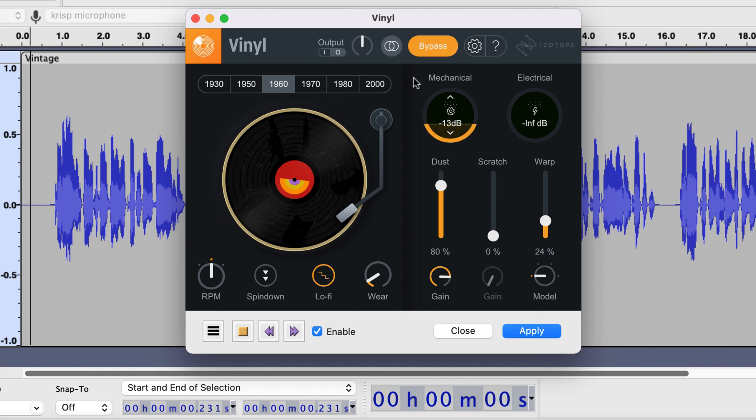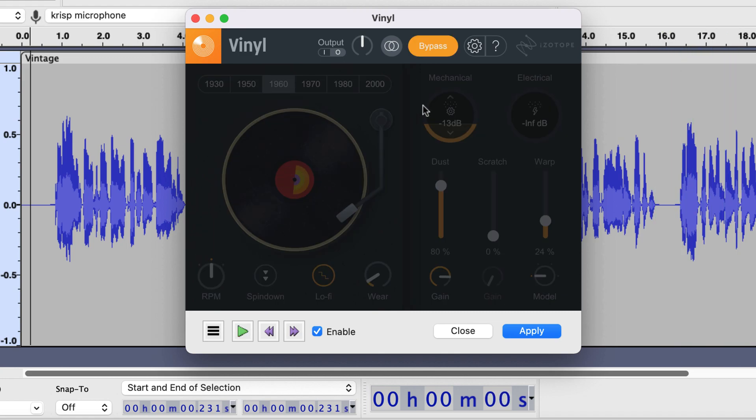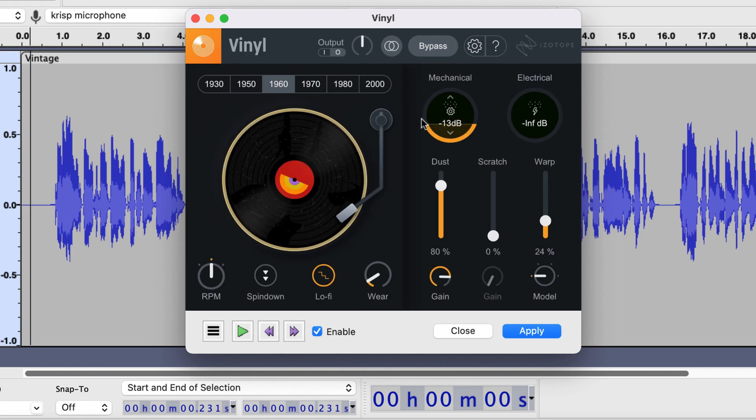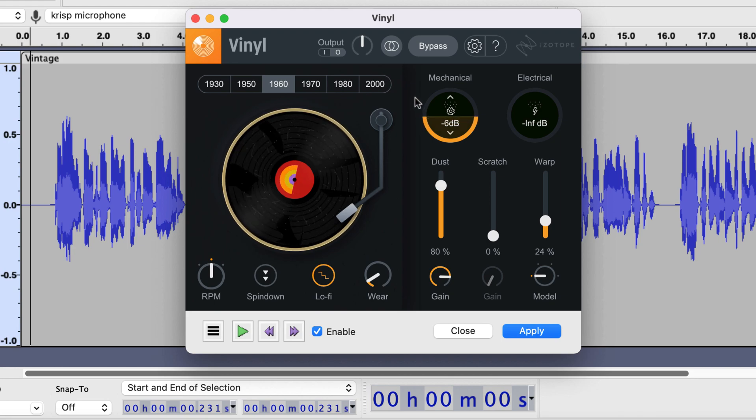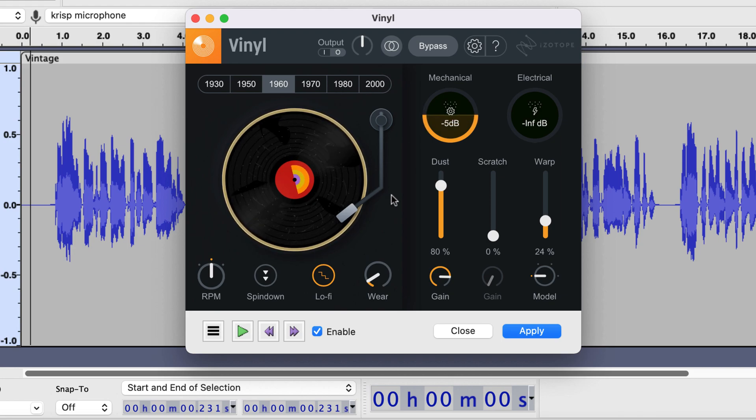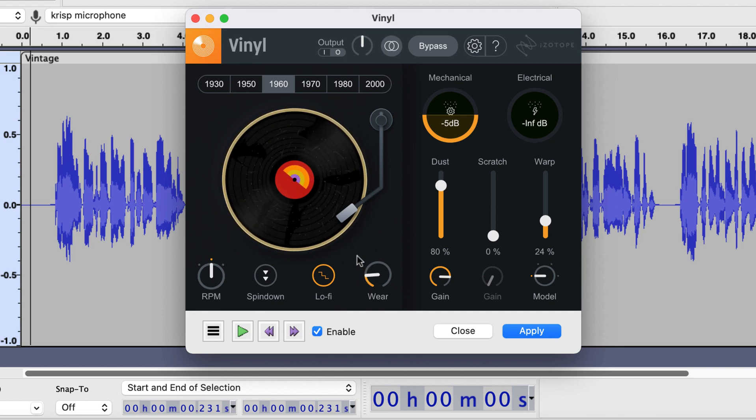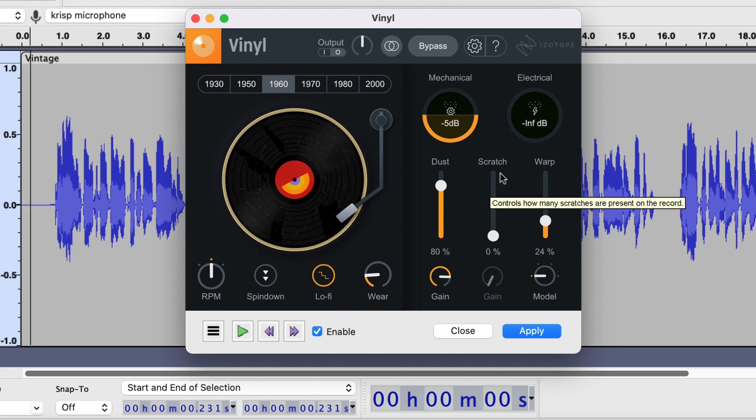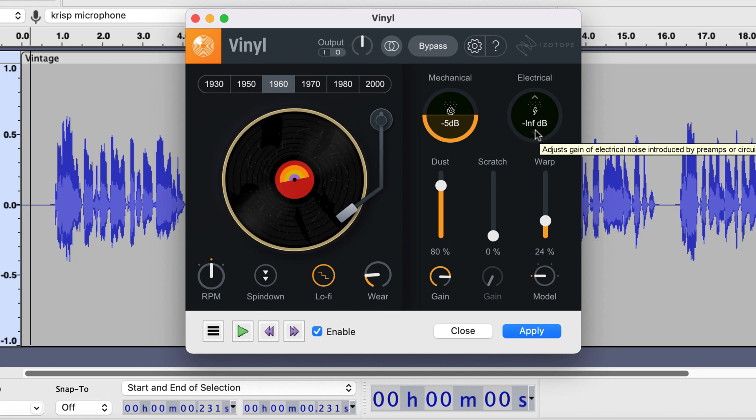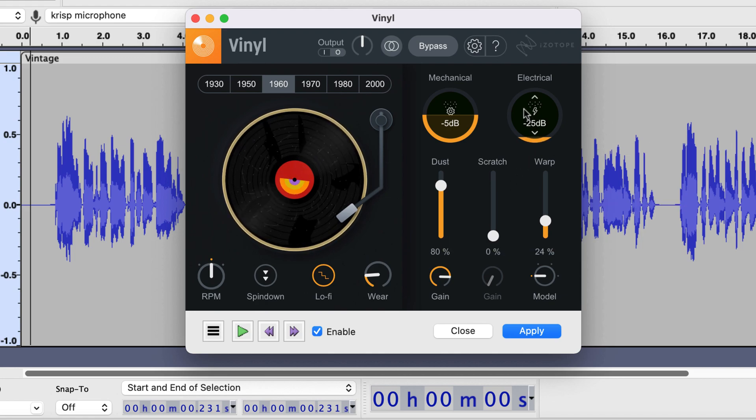You can add some mechanical and electrical noise. Drag up to increase the volume. Bypass means the plugin is not currently working on the track. You can increase the wear value as if the tape is wearier. I will also add some electrical noise and make some adjustments in real time.